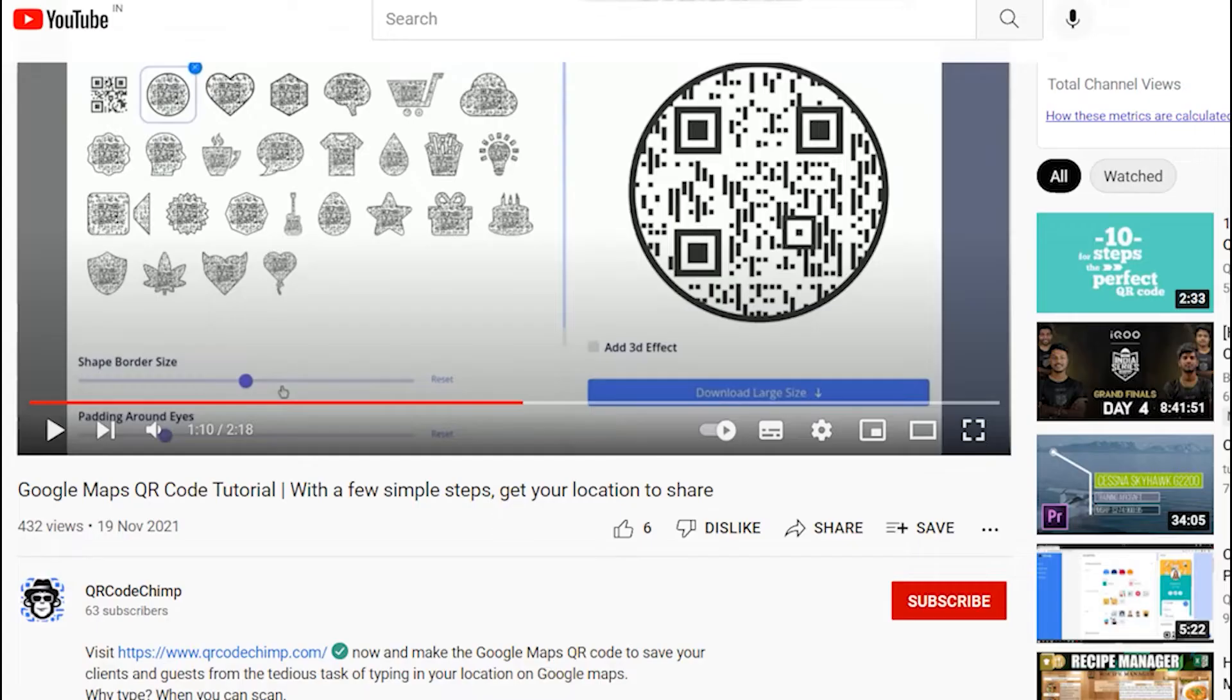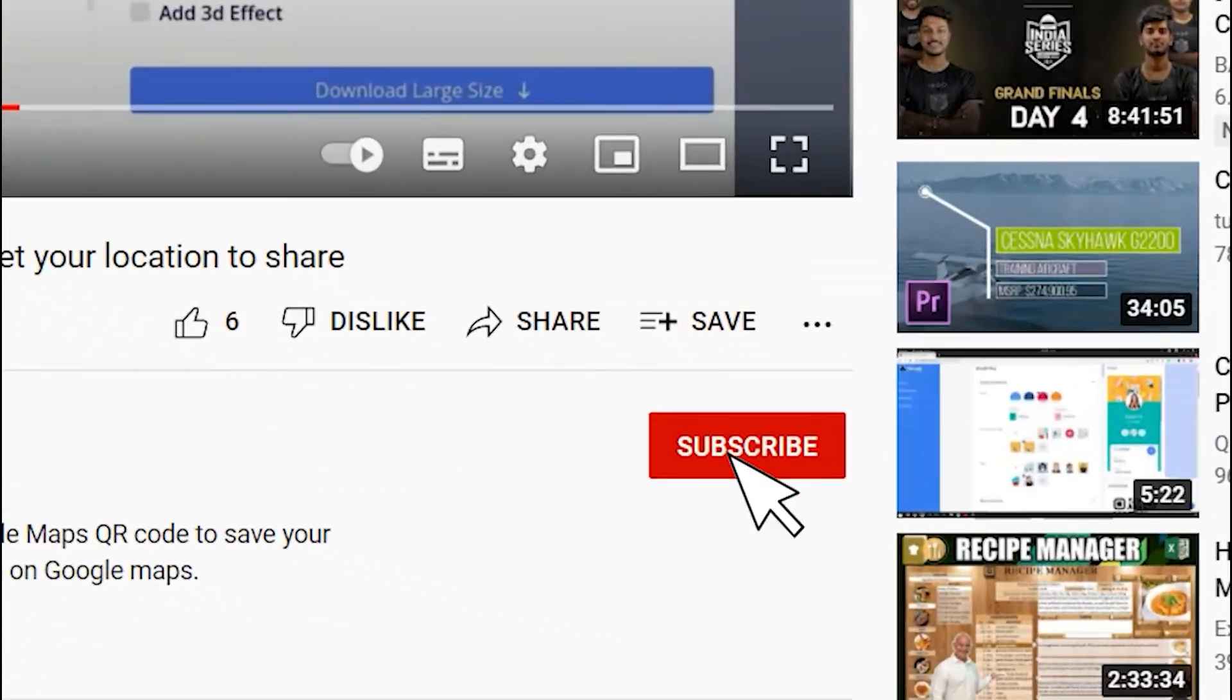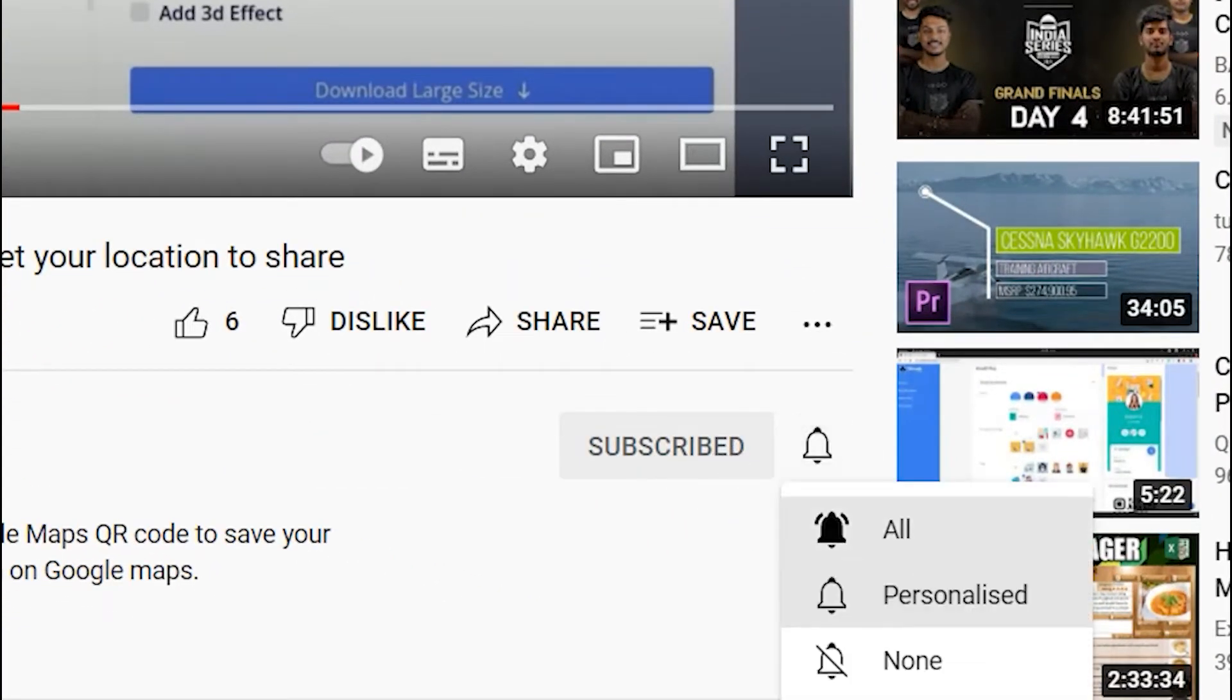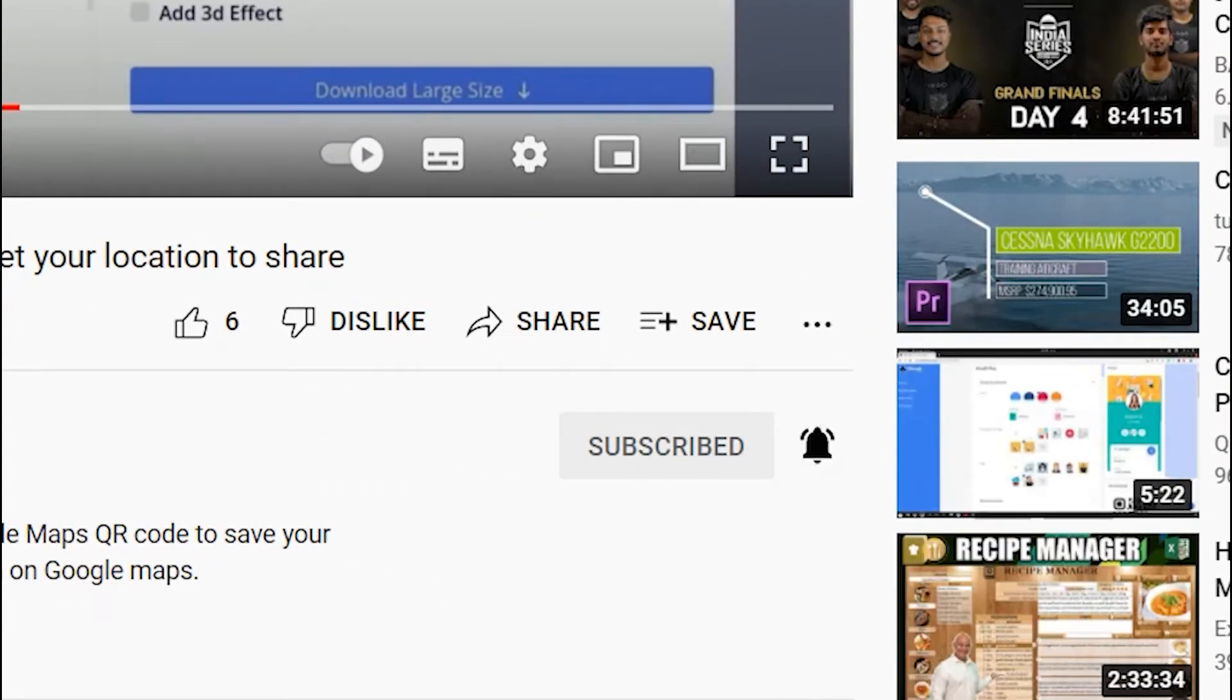Before we start, subscribe to QR code CHIMP and press the bell icon for our best offers and promotions. Let's get started.